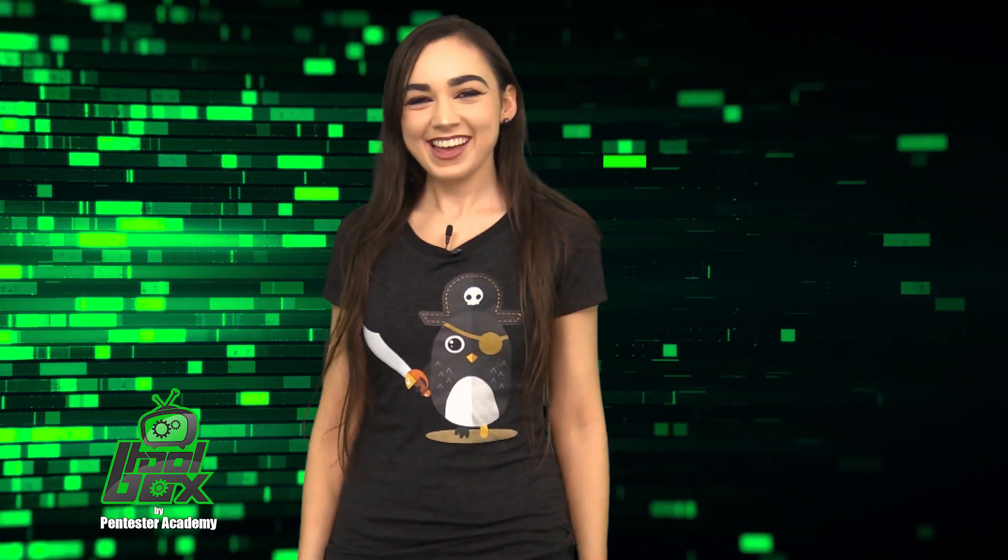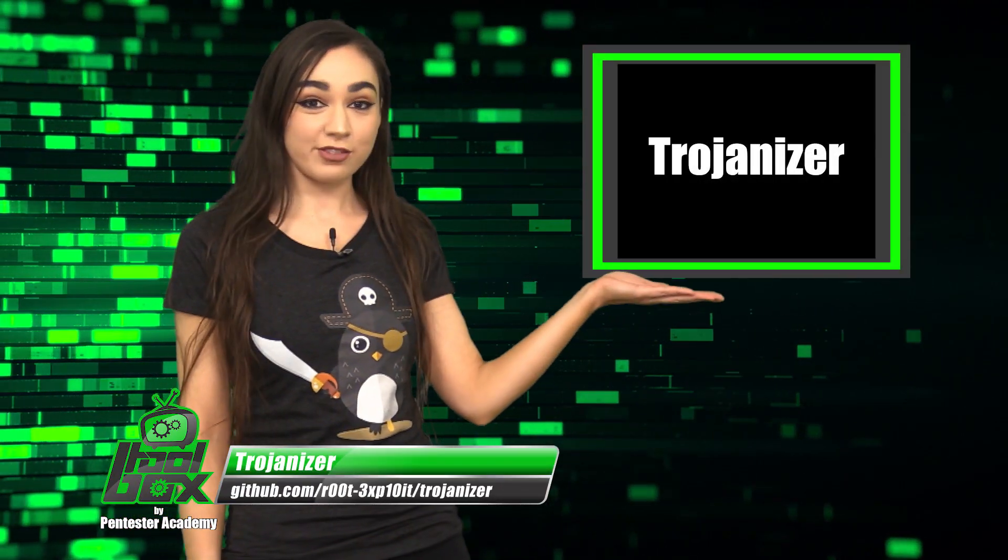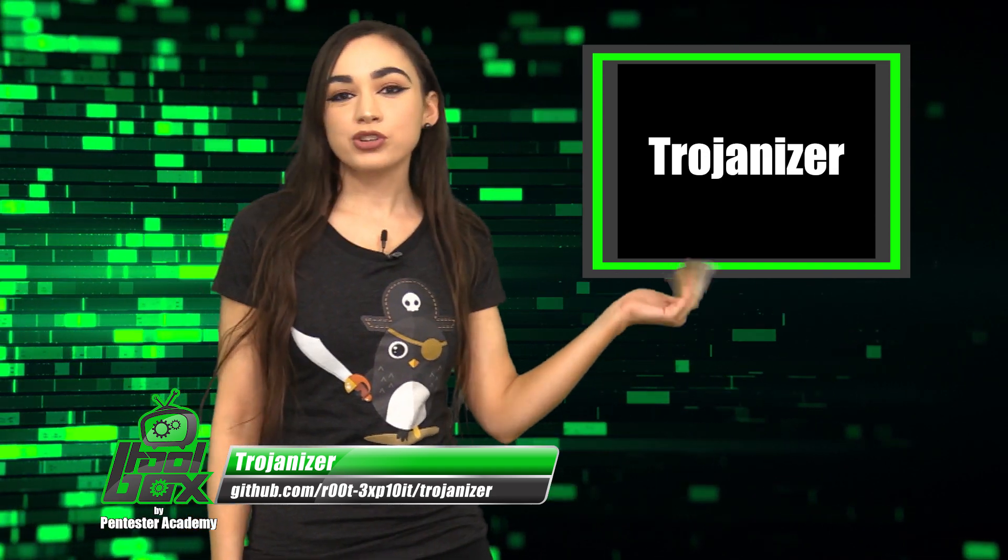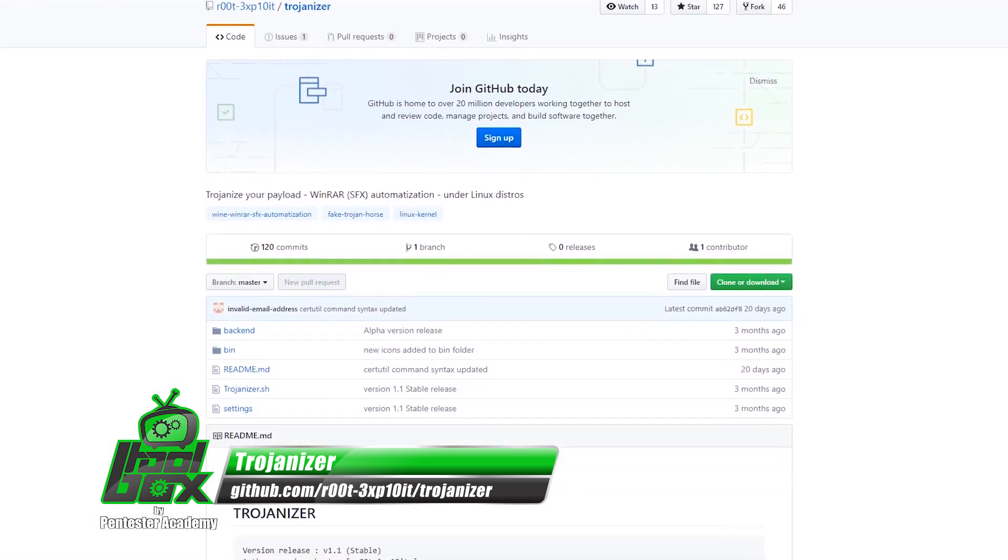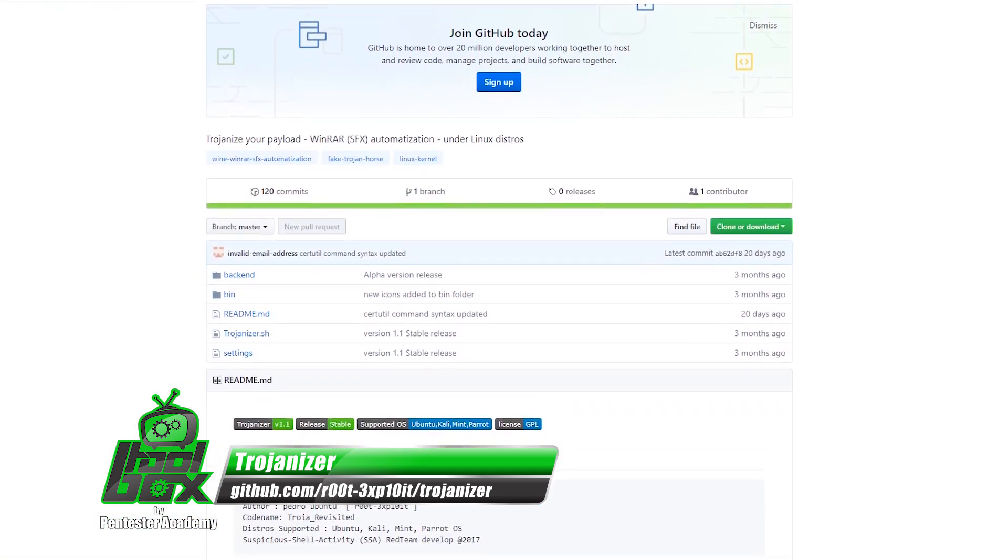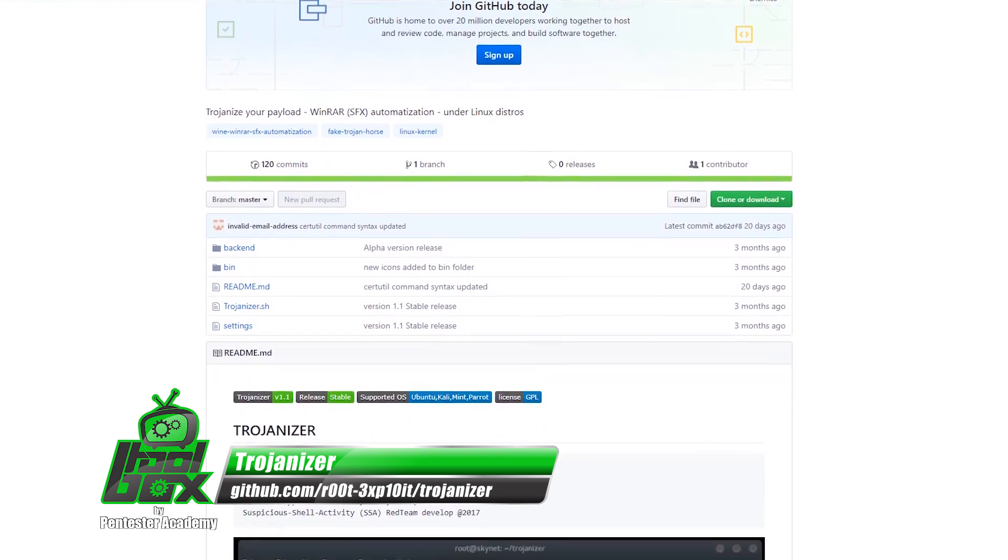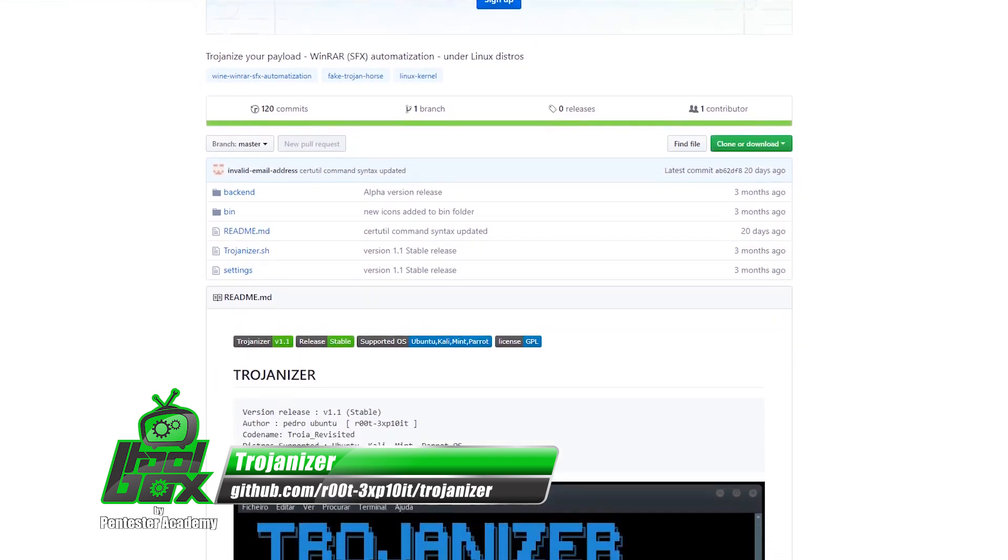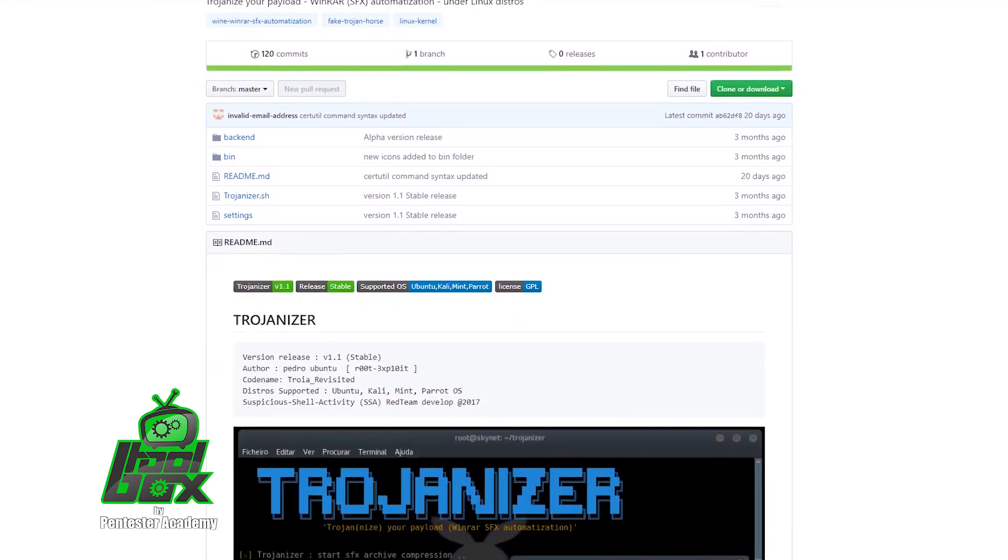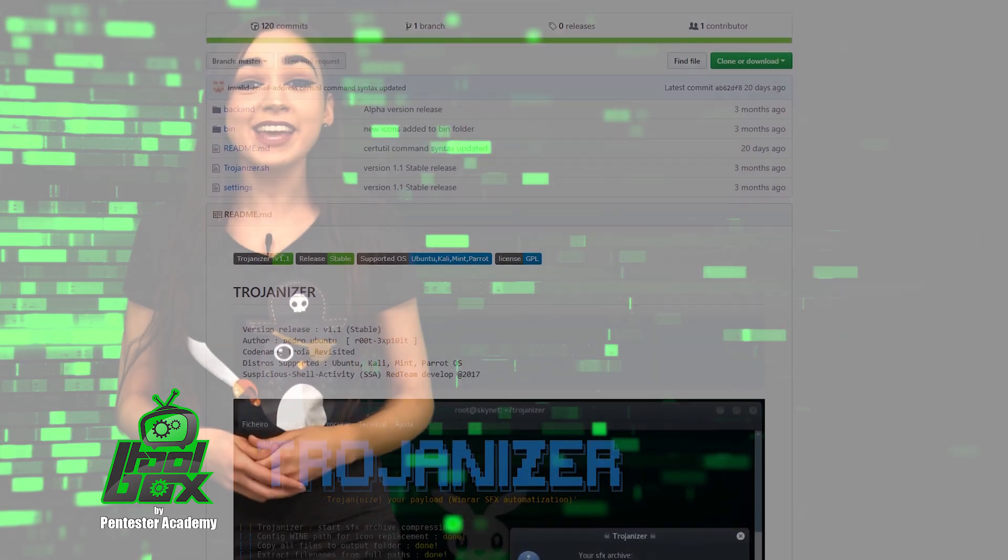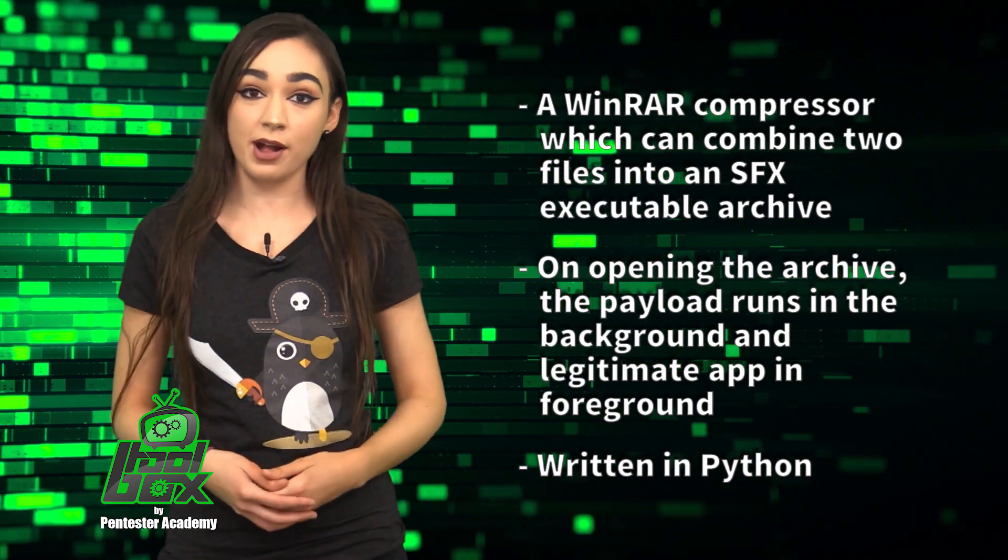I have an awesome tool to show you guys today. Let's take a look at Trojanizer. Trojanizer is a WinRAR compressor which can combine two files into an SFX executable archive. And upon opening the archive, the payload runs in the background and legitimate apps run in the foreground.